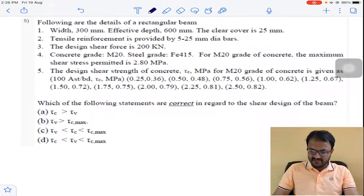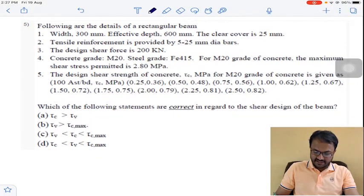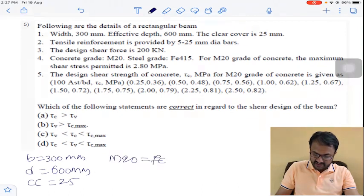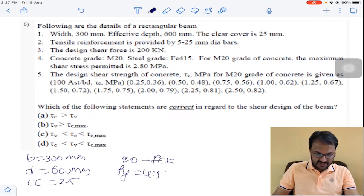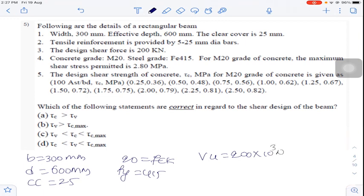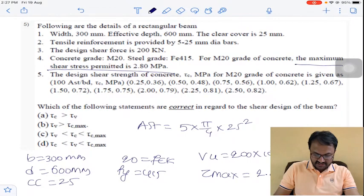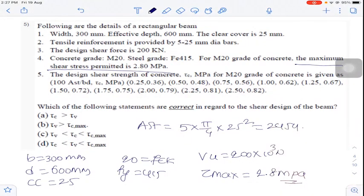Based on the given data: B = 300 mm (width), effective depth D = 600 mm, clear cover CC = 25 mm, M20 concrete (FCK = 20), Fe415 steel, design shear force VU = 200 kN, maximum shear stress permitted Tau max = 2.8 MPa, and AST = 5 bars of 25 mm diameter, giving total reinforcement = 2454.3 mm².